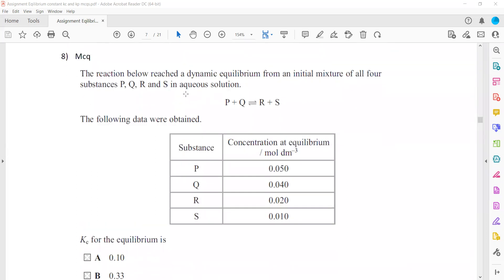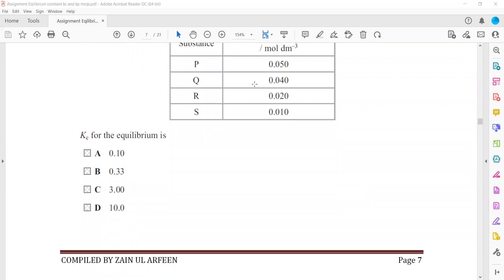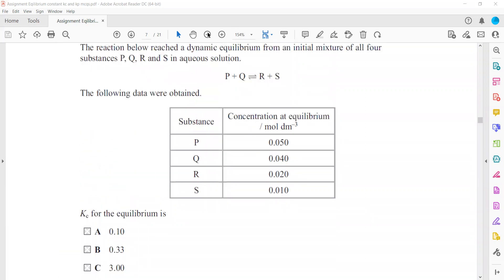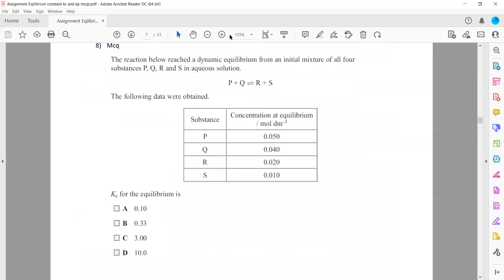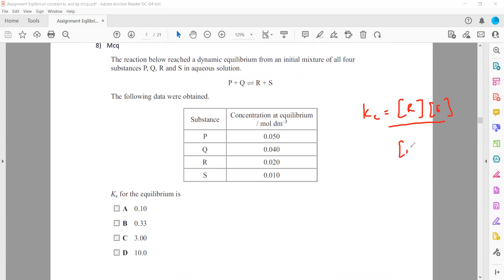In question 8, the reaction reached dynamic equilibrium and equilibrium concentrations are given. Kc equals products divided by reactants: concentration of R times concentration of S divided by concentration of P. Substituting the given equilibrium concentrations gives the value for Kc. Always use concentrations at equilibrium when calculating Kc.